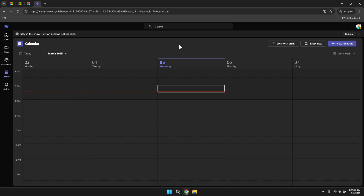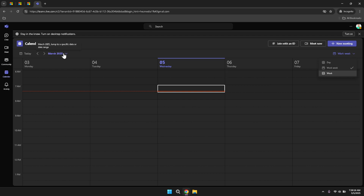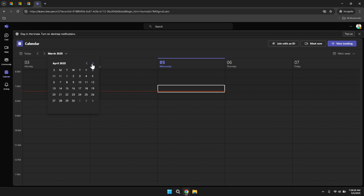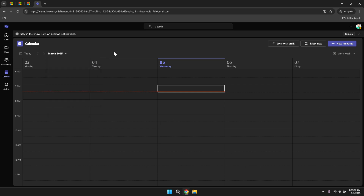The calendar view can be toggled between day, week or month formats, allowing you to see your schedule in the format that best suits your planning needs. This flexibility helps you gain a holistic view of your commitments and manage your time more efficiently. For example, a daily view is ideal for focusing on immediate tasks, while a monthly view provides a comprehensive overview of long-term engagements and deadlines.